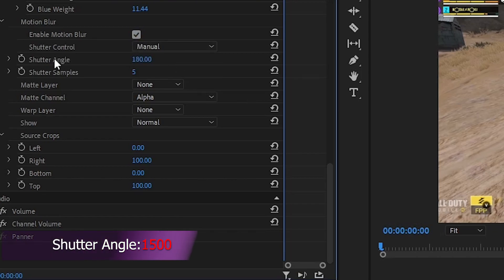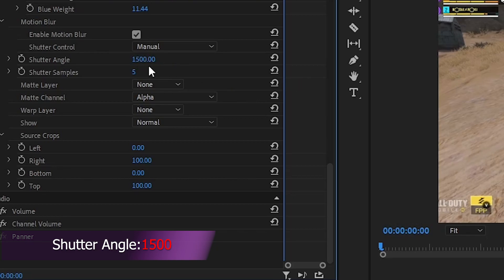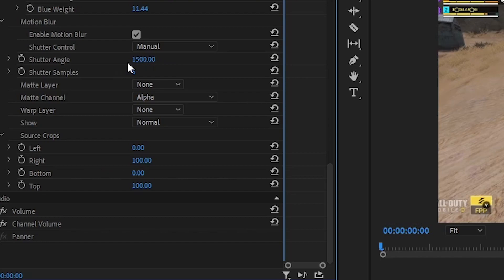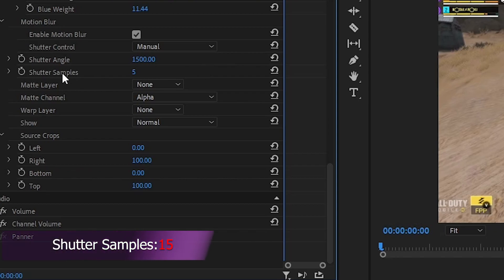For Shutter Angle, increase the value more than 1000. I want to keep it at 1500. The more value you increase, the more blur you will see, but this will definitely affect your rendering. Also increase the Shutter Sample to 15.